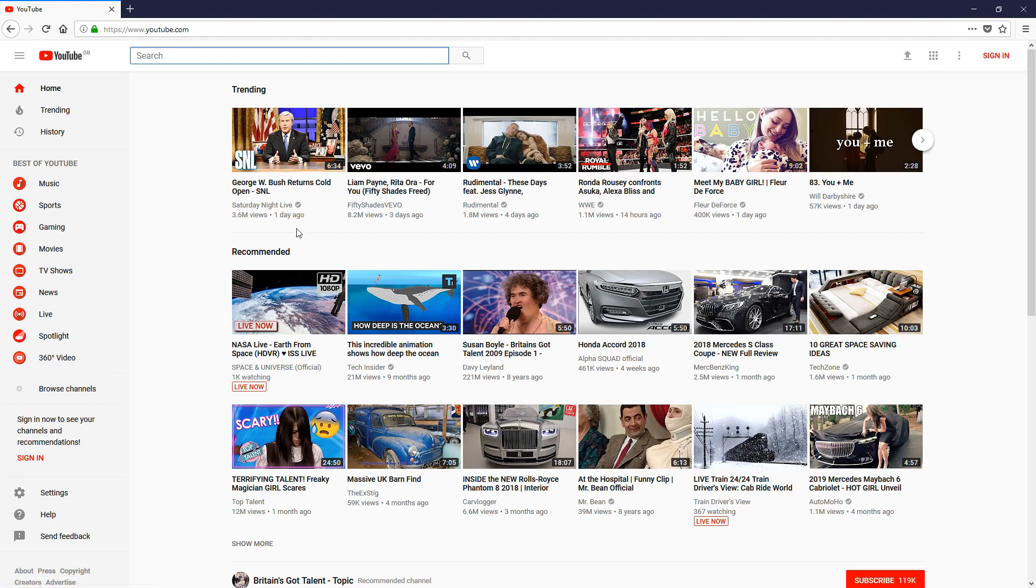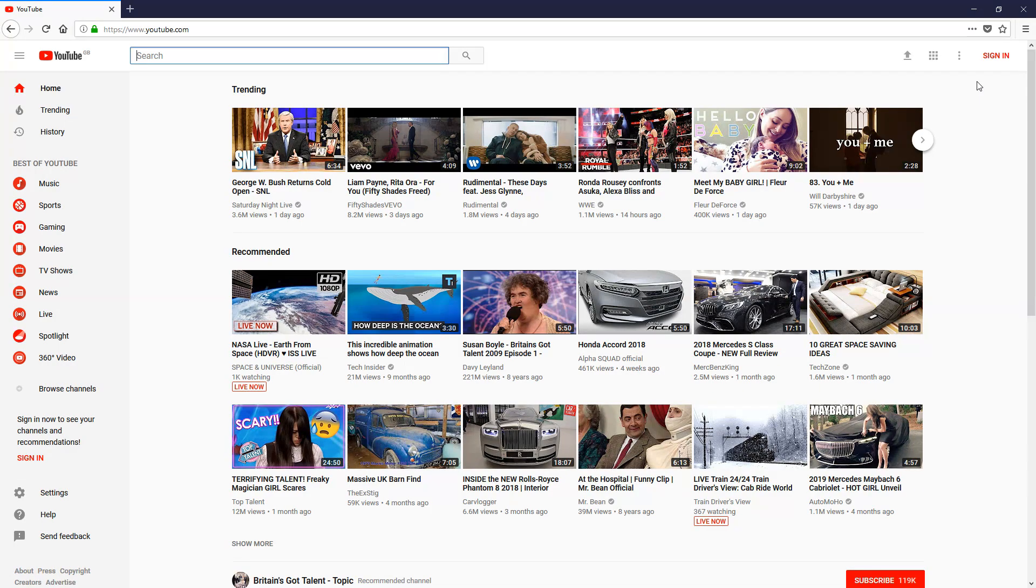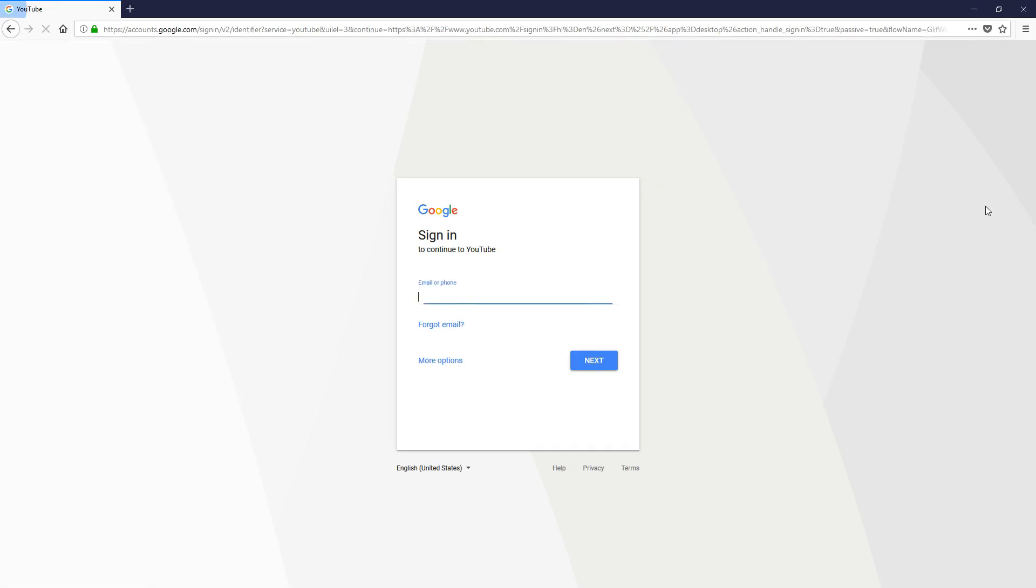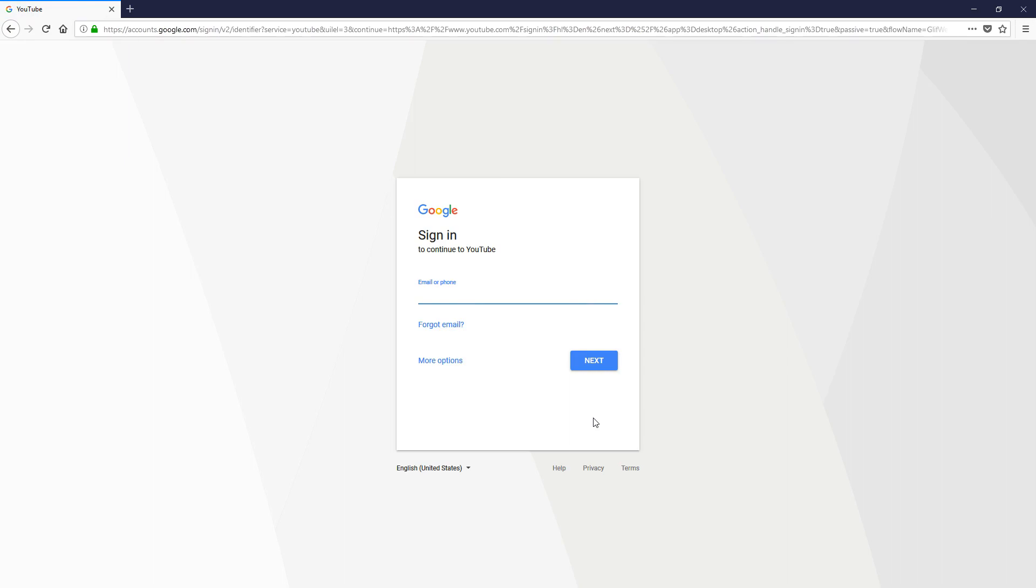When we go to YouTube, as you can see we're not logged into any accounts. There's a sign-in at the top. YouTube doesn't have a register button—what you do is click the sign-in button. Then here it'll ask you to sign in. What you do now is click more options and then click create account.